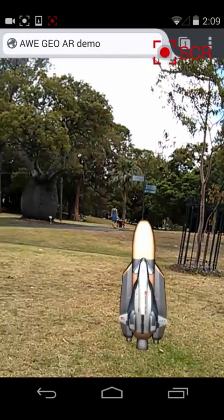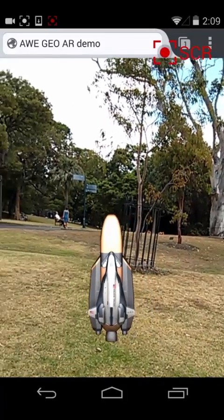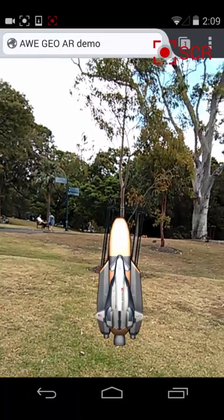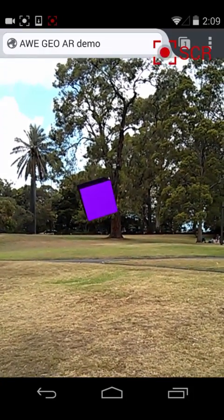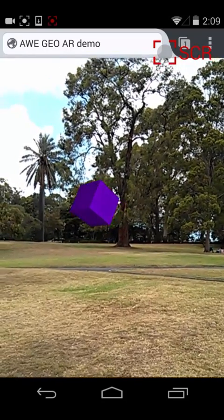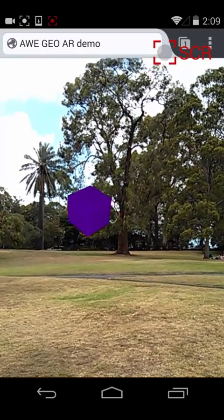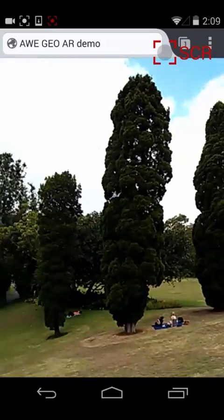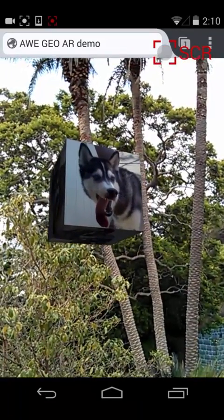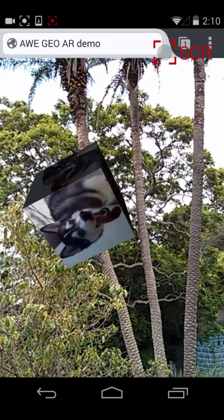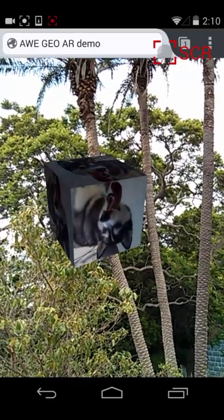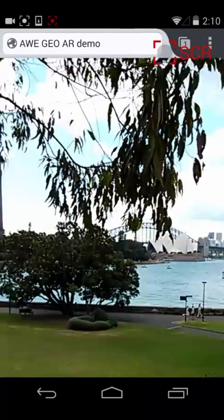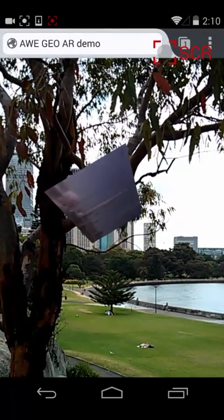Over here you can see there's a 3D object floating in space — that renders really nicely and moves around. We can start interacting with these objects. If I tap on the purple cube, you can see it can be animated easily. I can do the same sort of interaction with the texture mapped objects — tap on that and you can see it animating as well. The same interactions work with the video texture object, which is just a plane rotating in space.